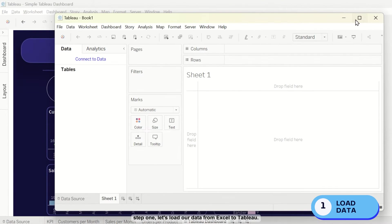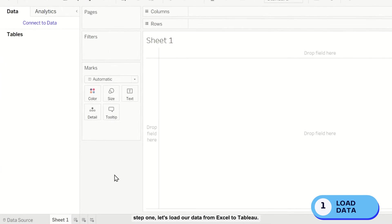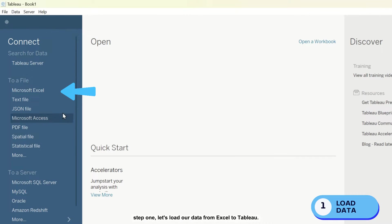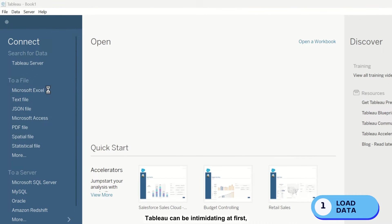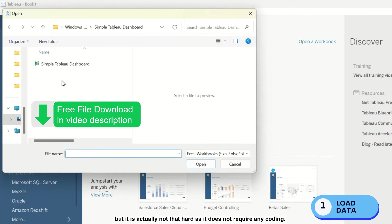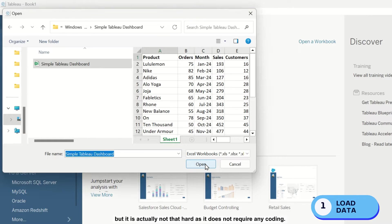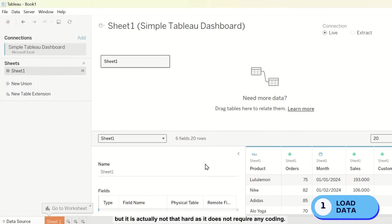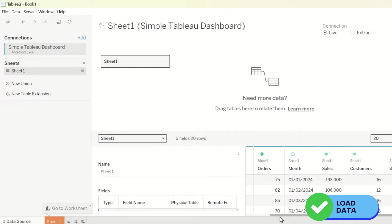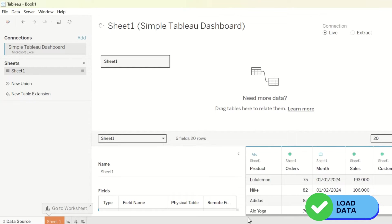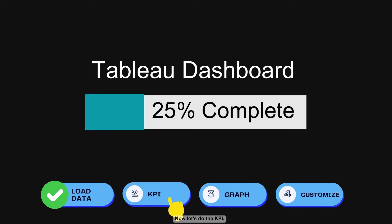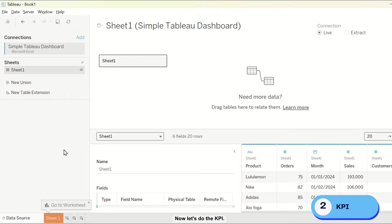Step 1, let's load our data from Excel to Tableau. Tableau can be intimidating at first, but it is actually not that hard as it does not require any coding. And just like that, we have loaded our data and we are 25% done. Now let's do the KPI.